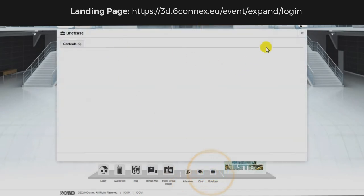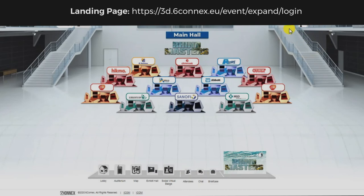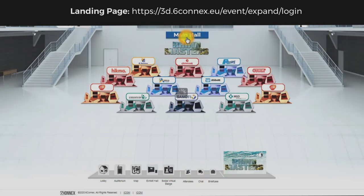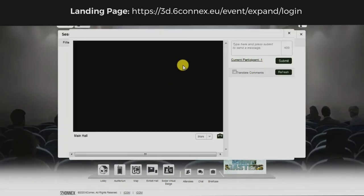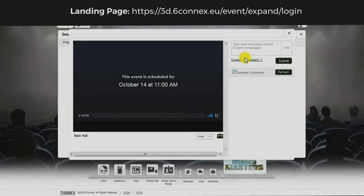And with your briefcase, it's easier to save your favorite content. Once you join any hall, the live stream will start and you can post your questions here.